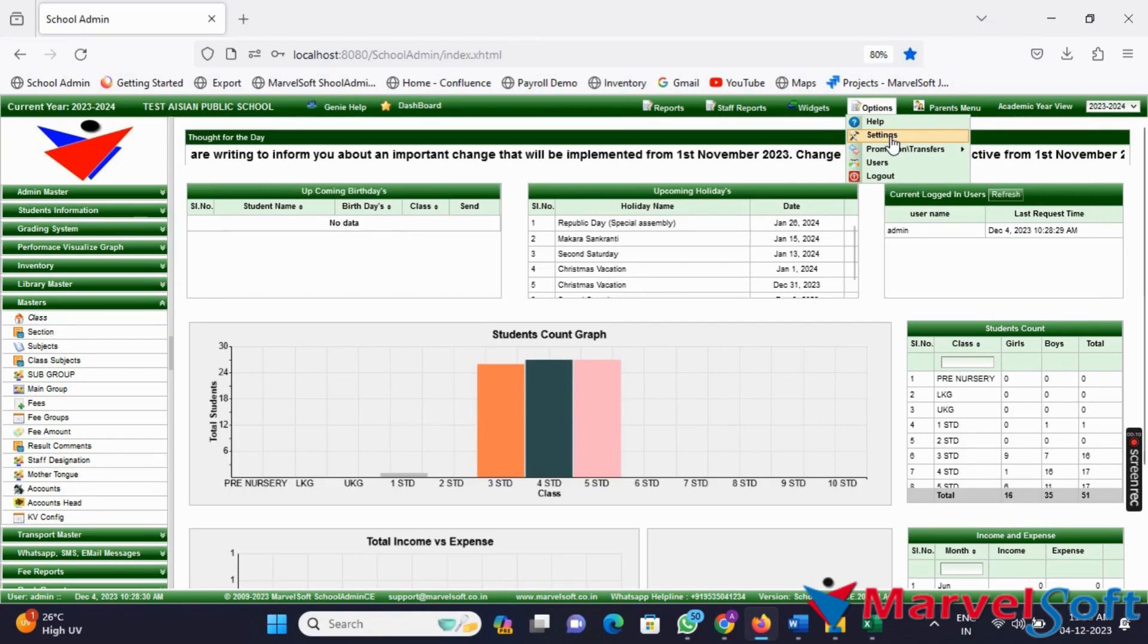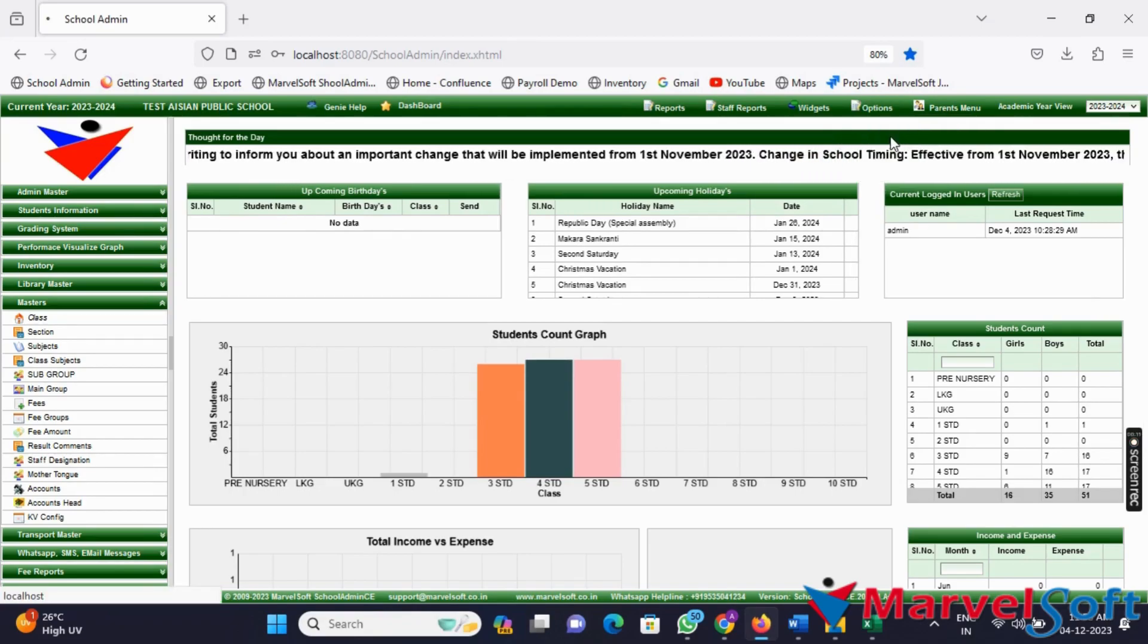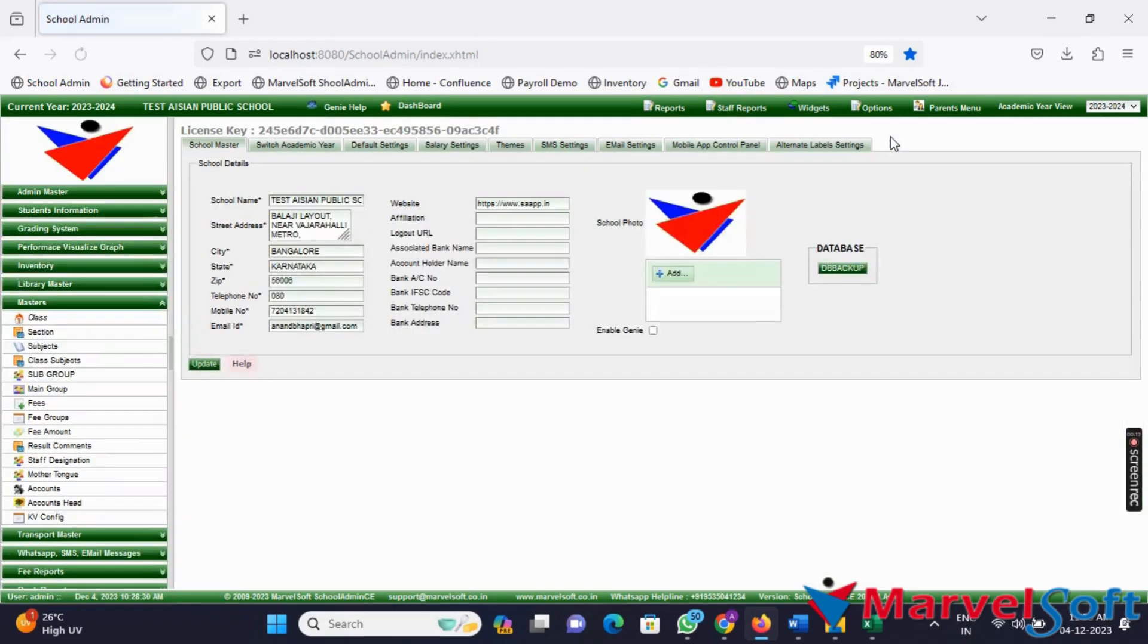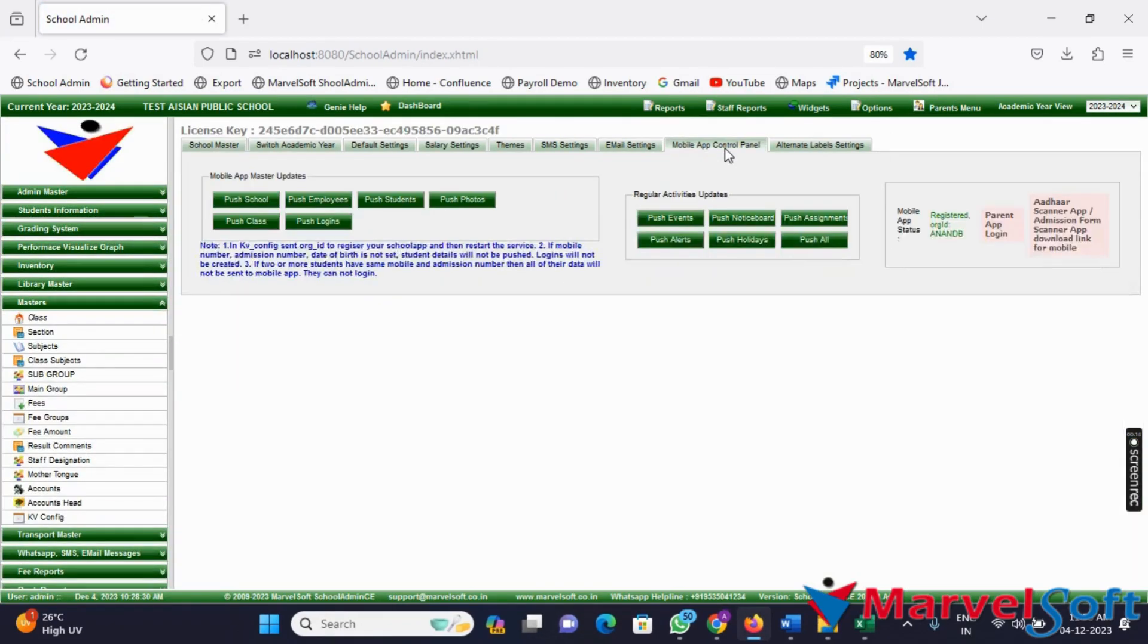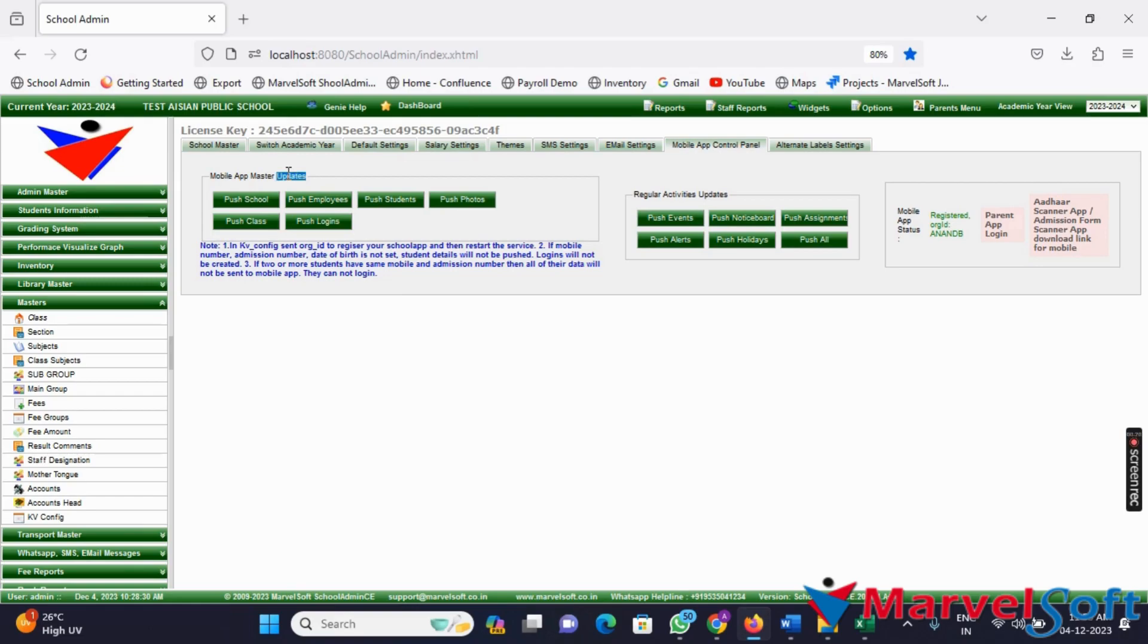Go to the Settings menu and click on the Mobile App Control Panel option. In the Mobile App Control Panel, navigate to Mobile App Master Updates. Here, you can push all the necessary data updates one by one.